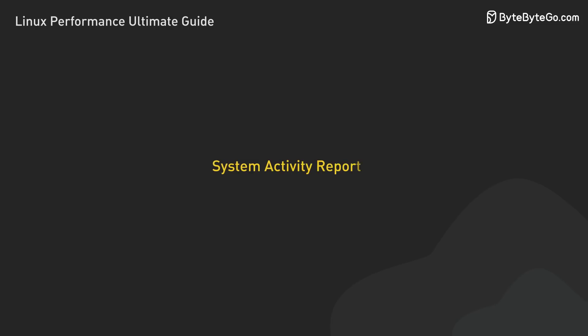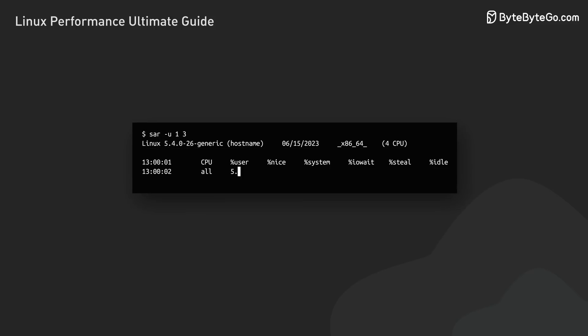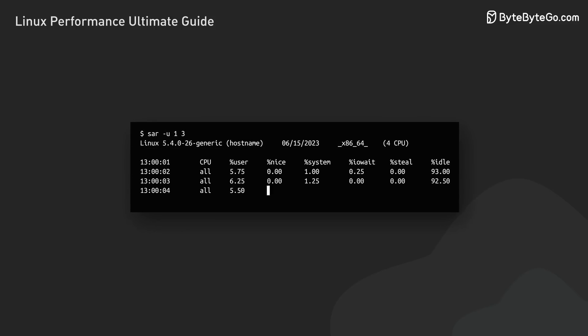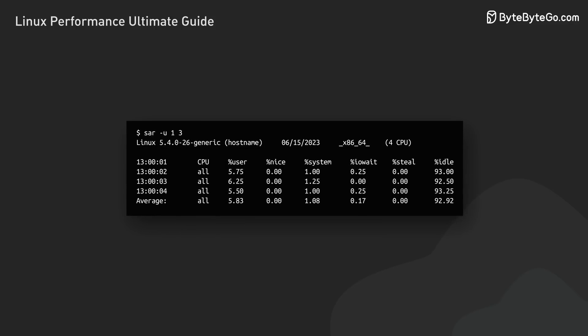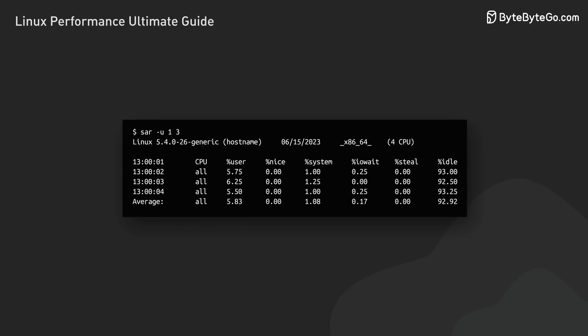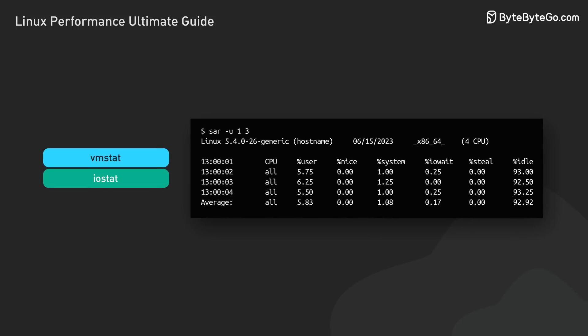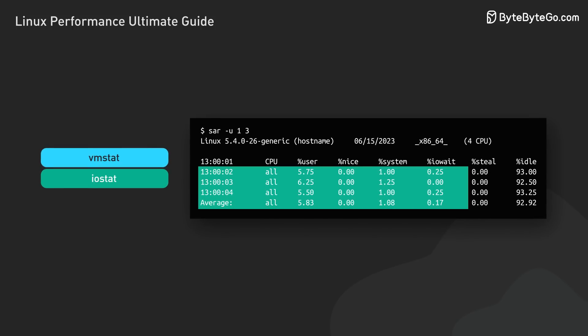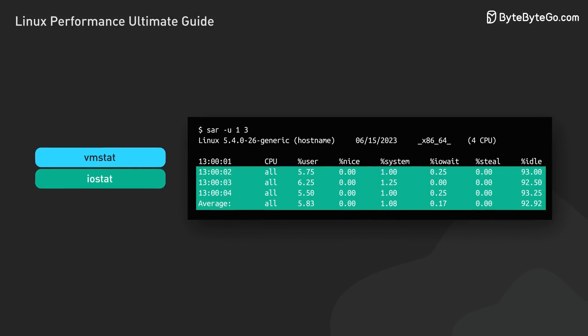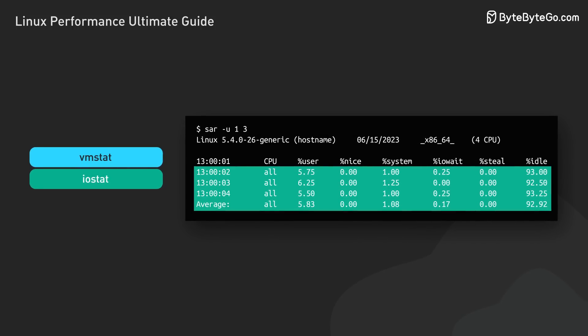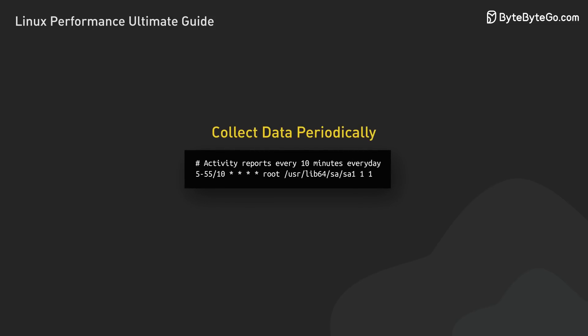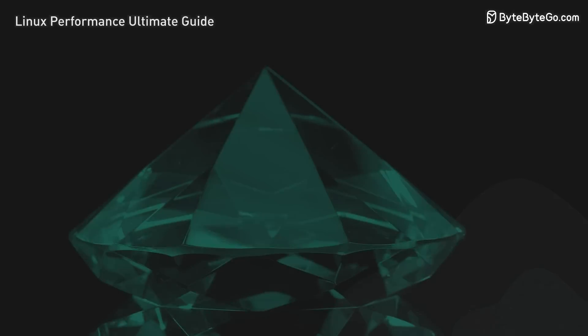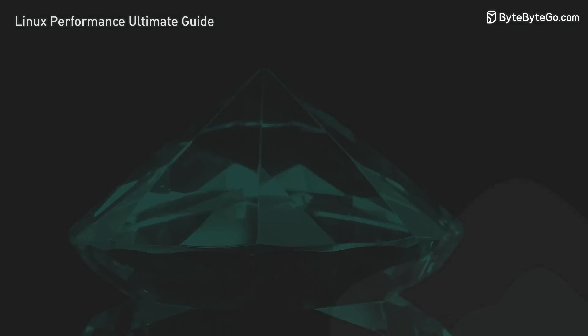Last but not least, let's look at SAR, which stands for System Activity Reporter. It's a versatile tool that's great for historical data. Here's an example of how it reports CPU usage. While SAR provides similar information to other tools we've discussed, what sets it apart is its ability to save historical data. Many Linux distributions configure SAR to collect data periodically. This automated data collection can be invaluable.